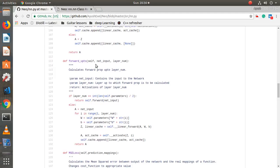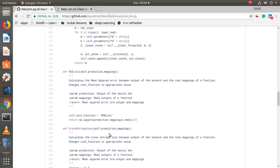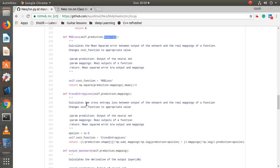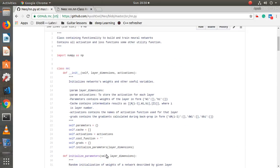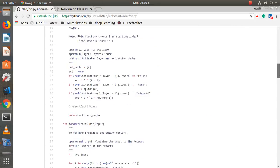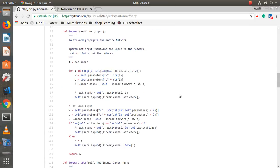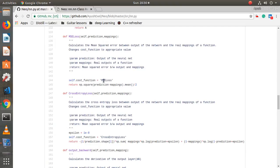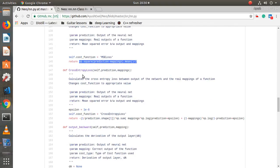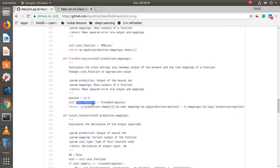There is a `forward_up_to` function in case you don't want to forward propagate the entire network — just up to a specific layer number. Then there is `mse_loss`, which is mean squared error loss. It takes predictions and true labels, sets `self.cost_function` to `mse_loss`, and calculates using the MSE formula. Similarly, `cross_entropy_loss` sets `self.cost_function` to cross entropy and applies that formula. The cost function variable is important for backward propagation.